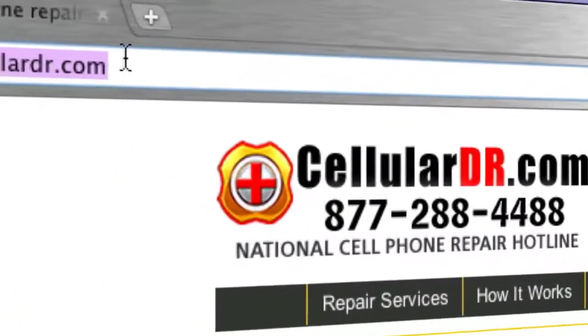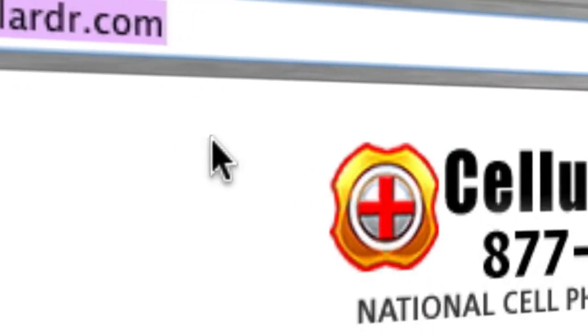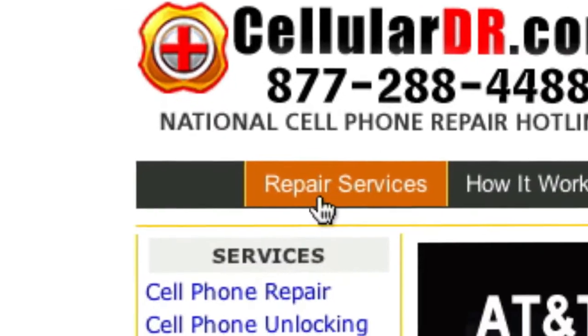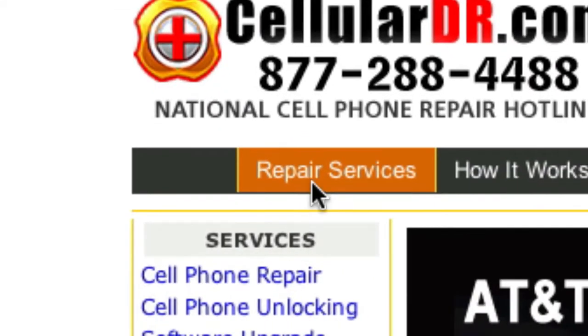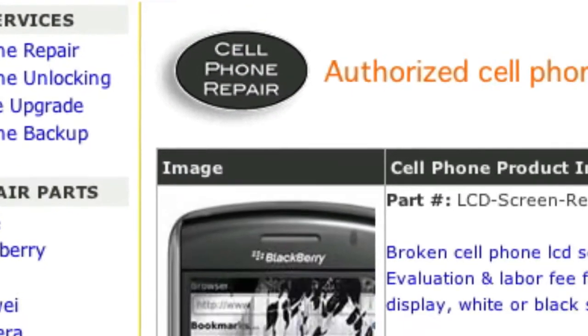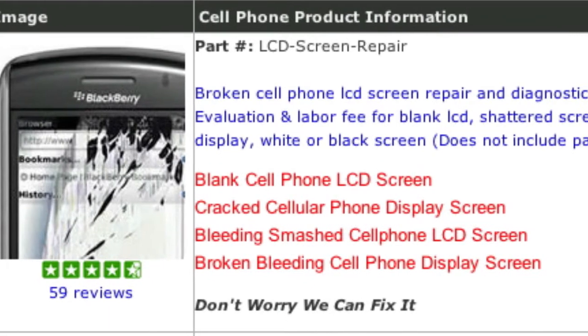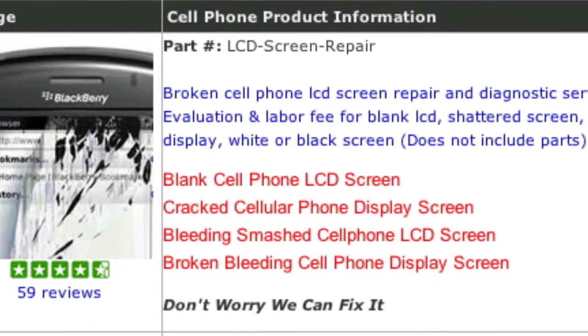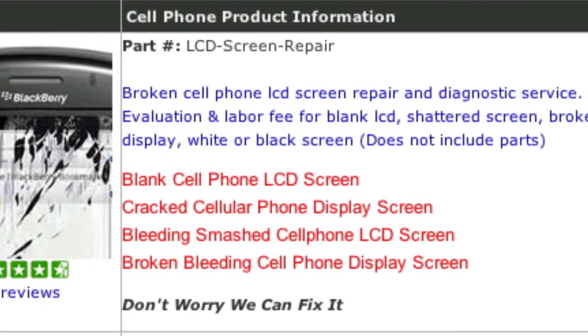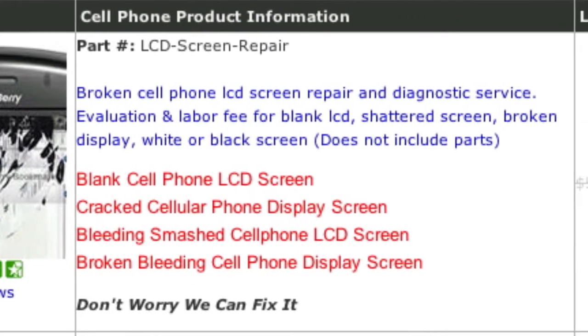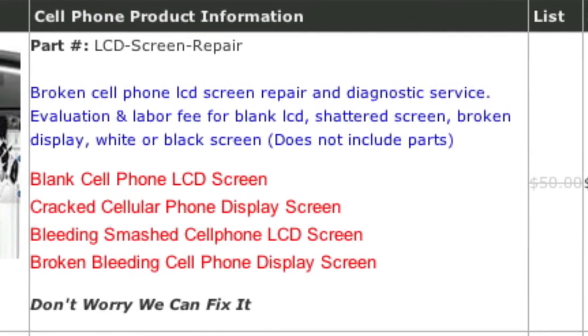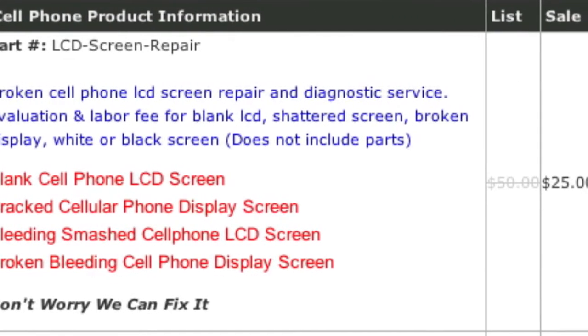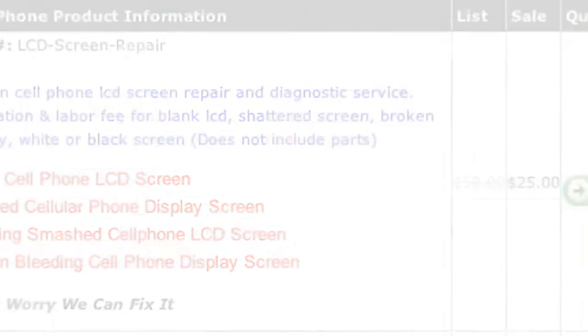To get started, go to CellularDR.com and click on Repair Services. On this page, you will see a list of our most commonly requested repairs, along with descriptions and the labor cost for each repair.